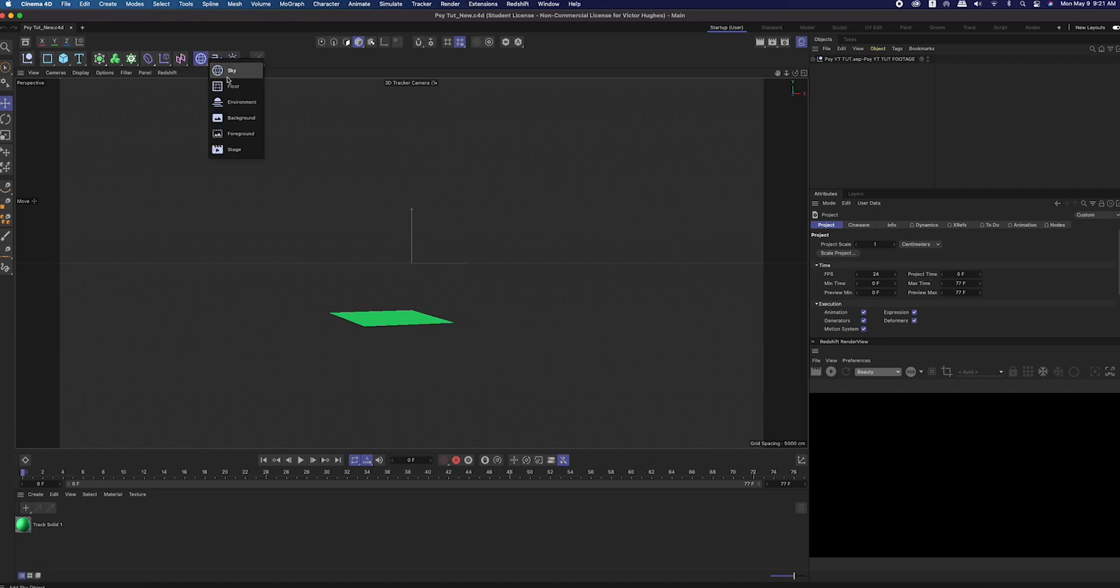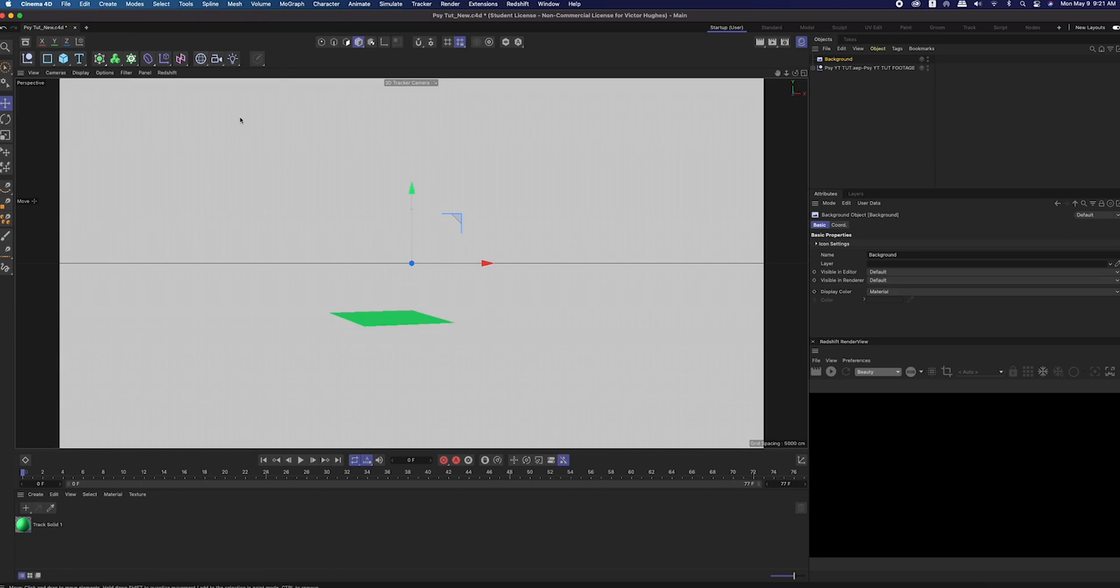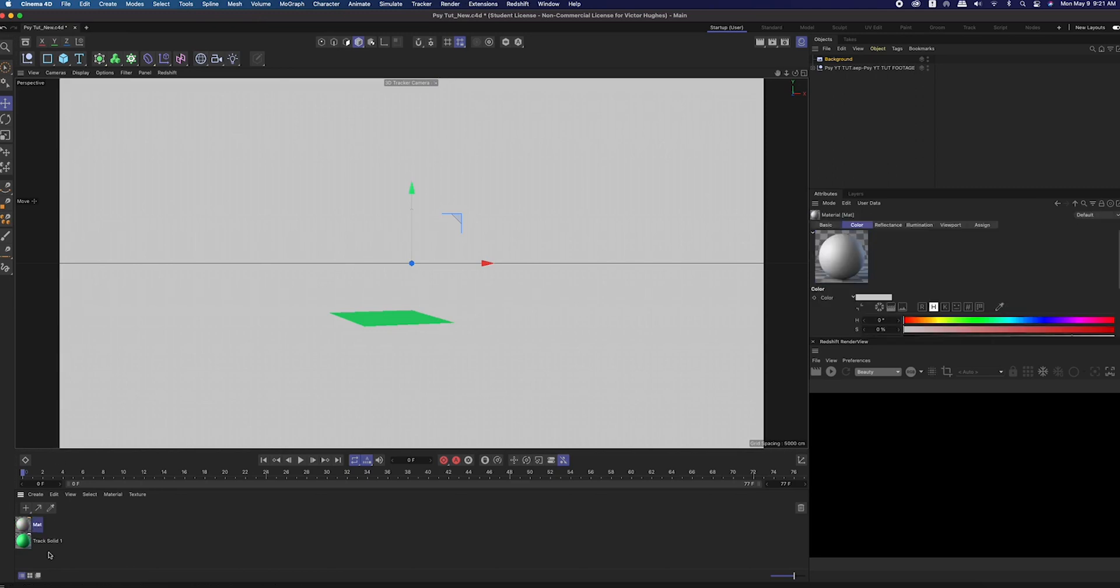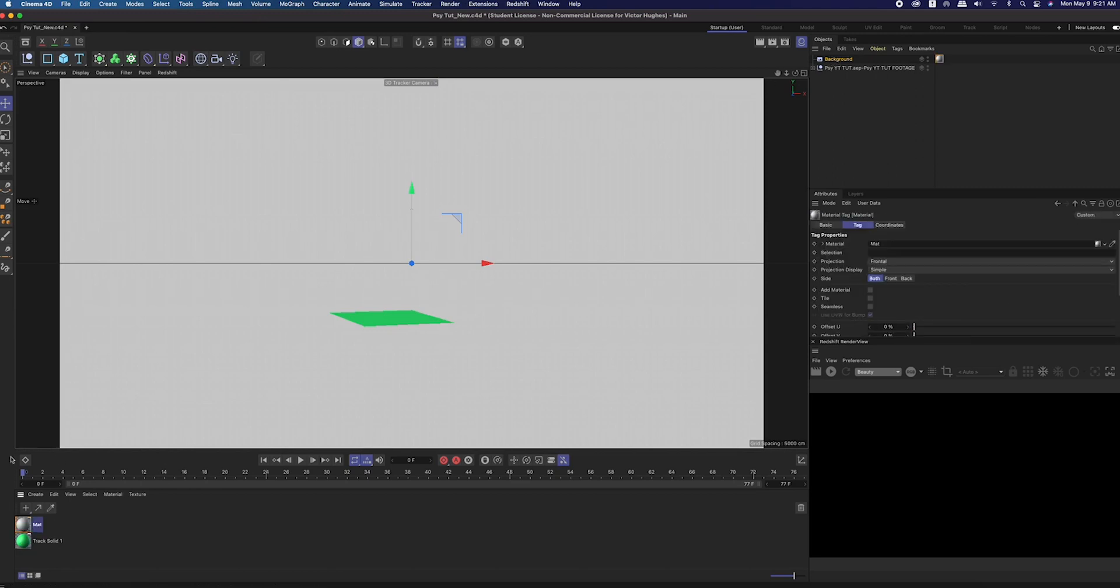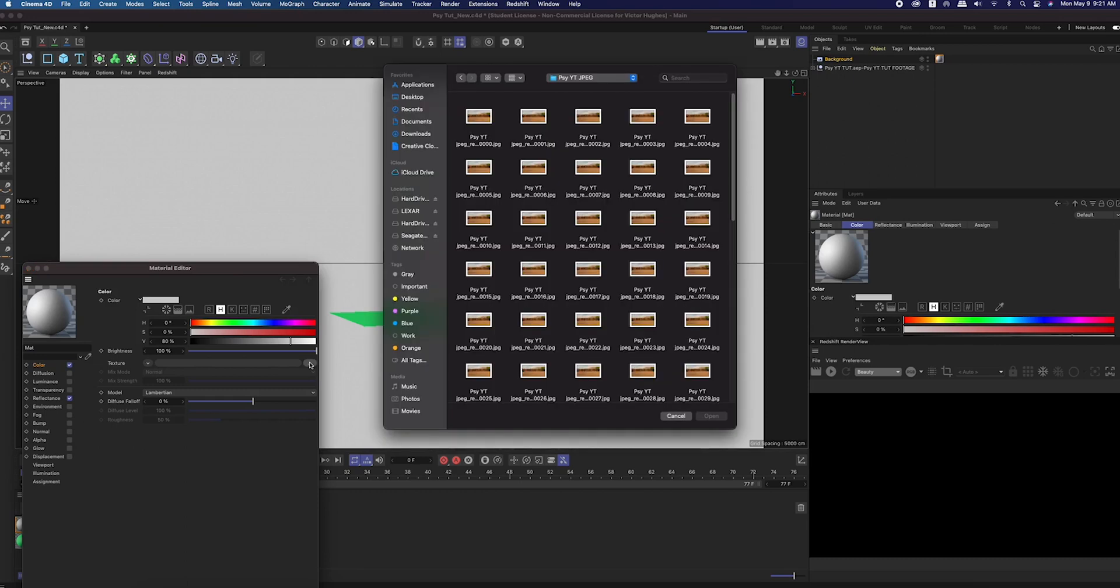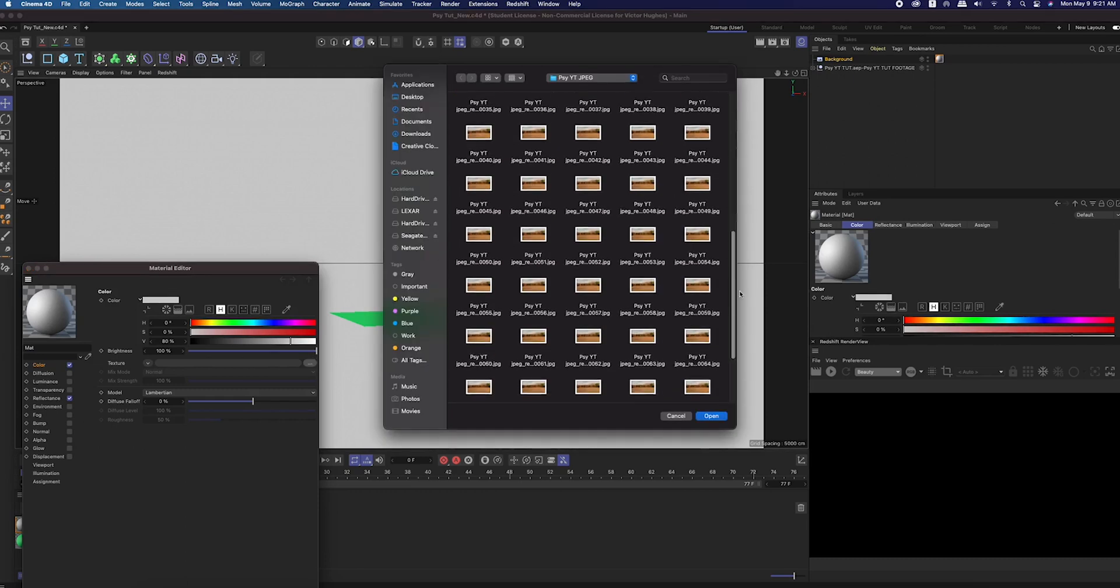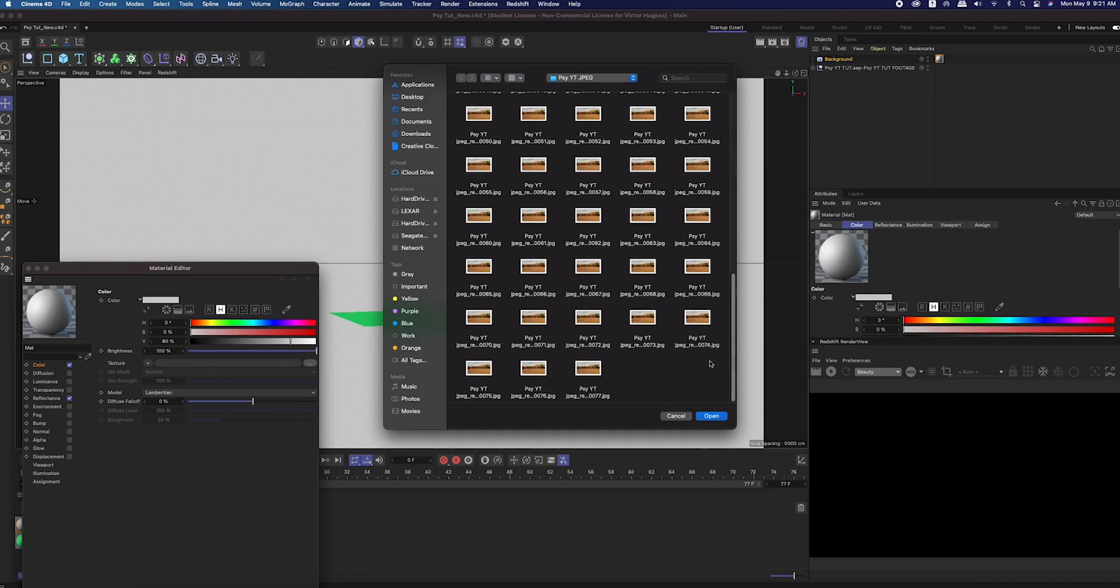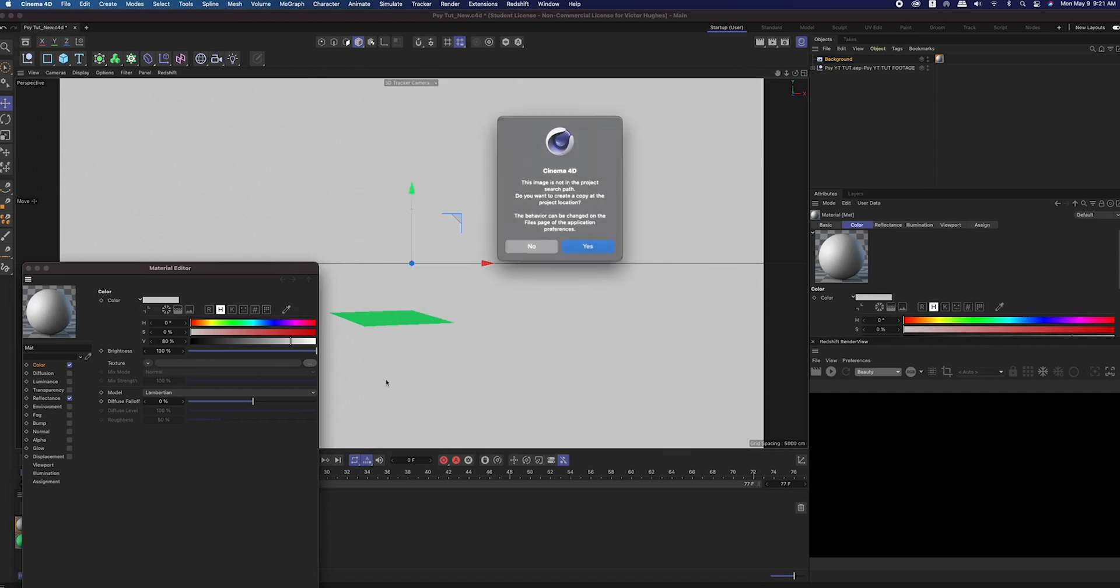Now we're going to create a new background and create a new material. In the color channel, open up that JPEG folder we just created and select just that first JPEG, but make note of how many JPEGs you have. In my case it goes up to 77.